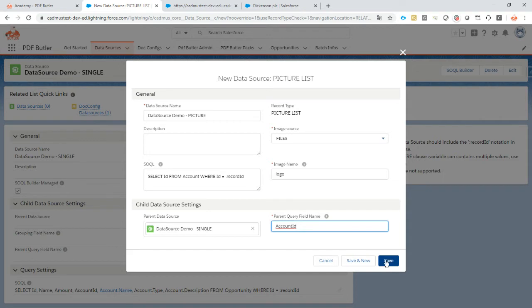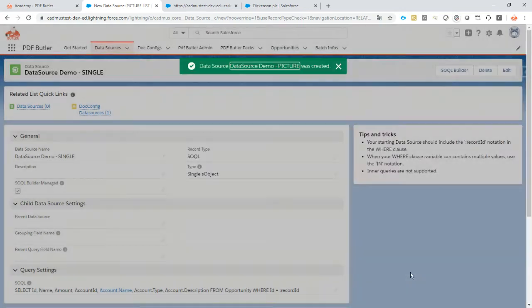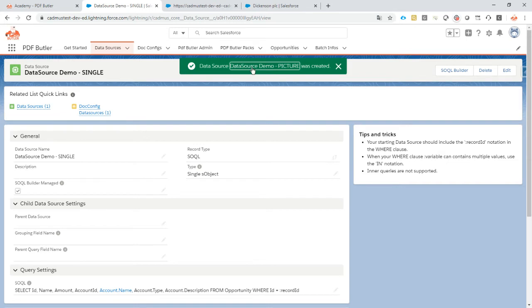So the value of the field account ID will indicate to which record the logo is attached as a file. Save this setting. Now the data source is created.